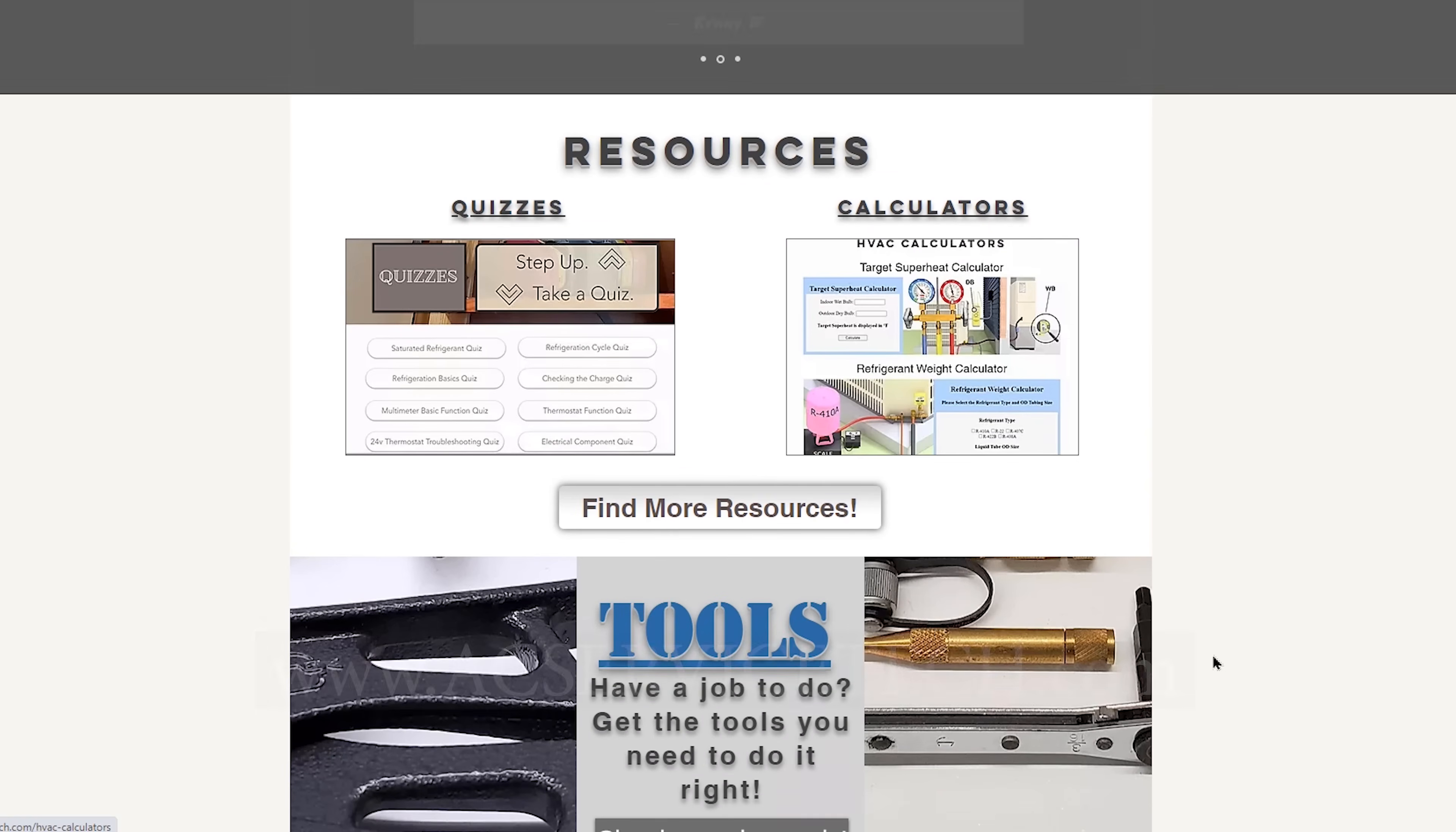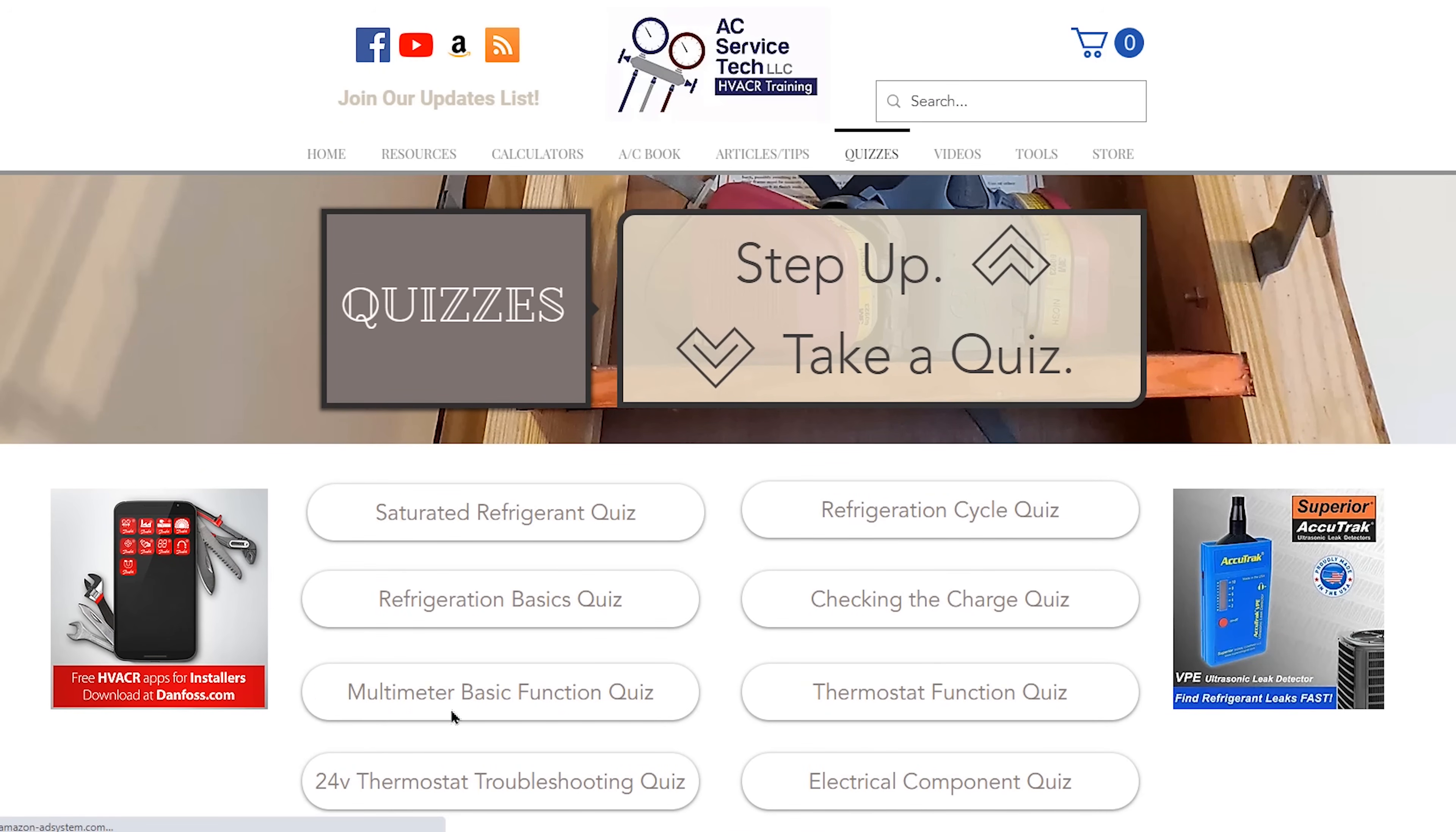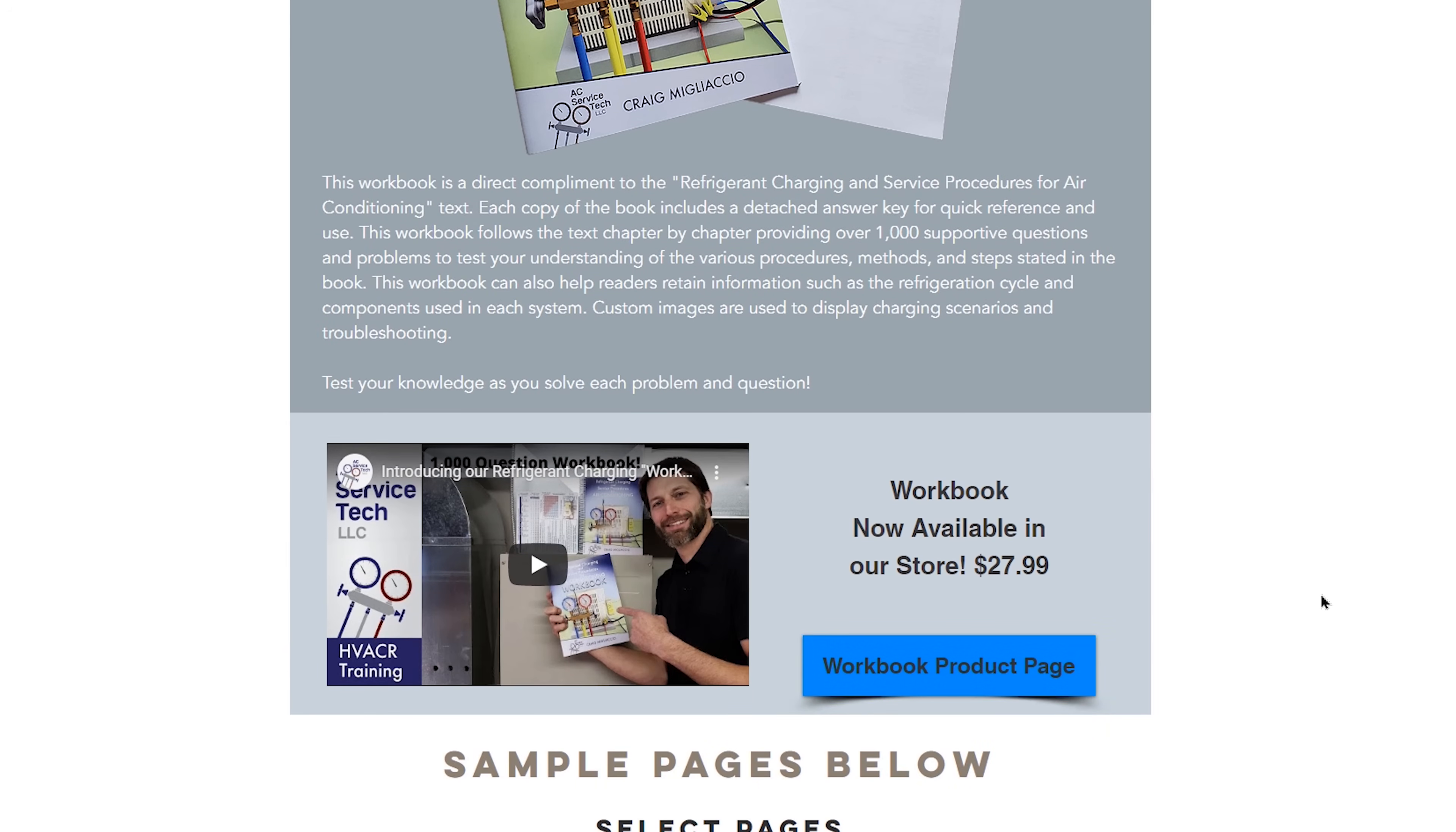We've got free calculators, articles and tips. We spend a lot of time with those articles with custom images. We have about 400 training videos, anywhere from five to 15 minutes long. We've got free quizzes for you to test your knowledge. We also have our refrigerant charting and service procedures for air conditioning paperback book, our ebook available, as well as a workbook with an answer key in order for you to test your knowledge once again so that you can grow in the field.